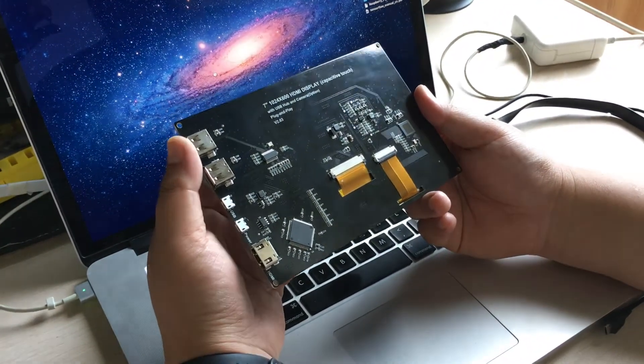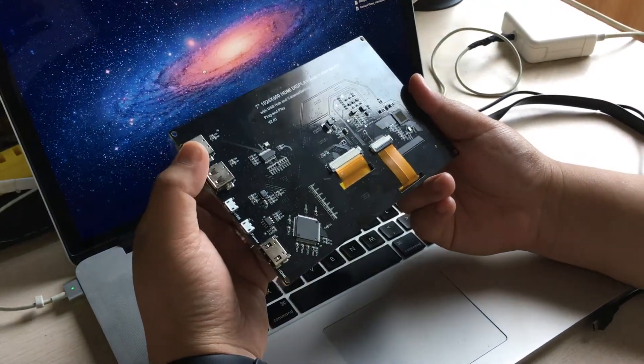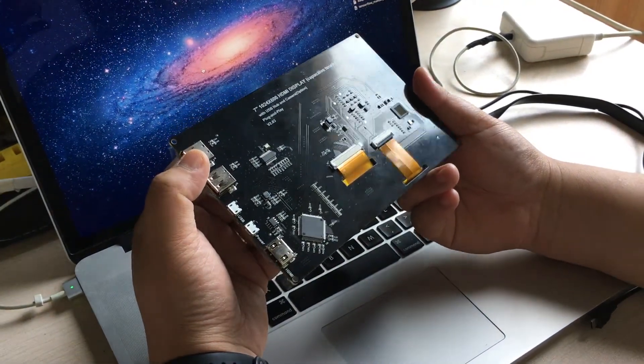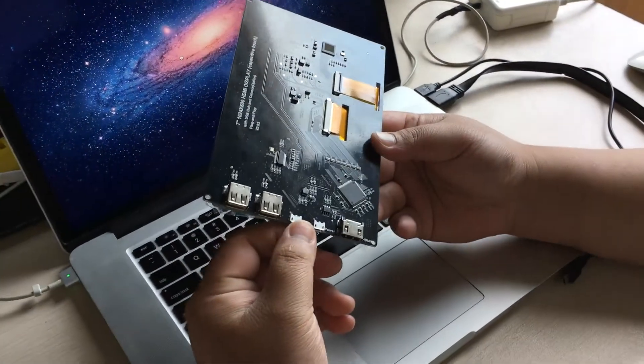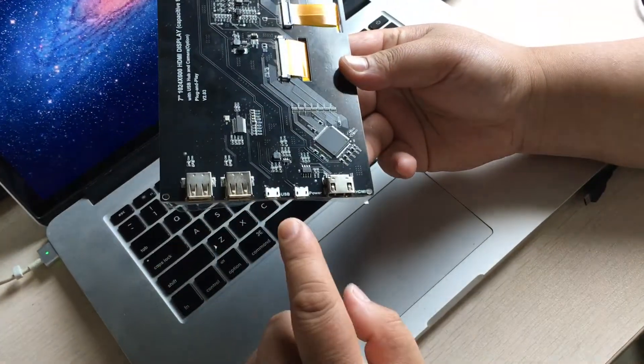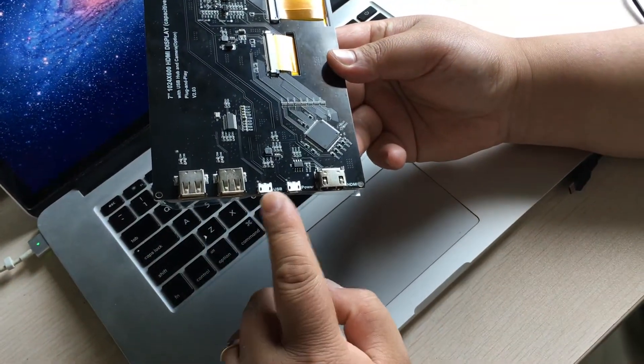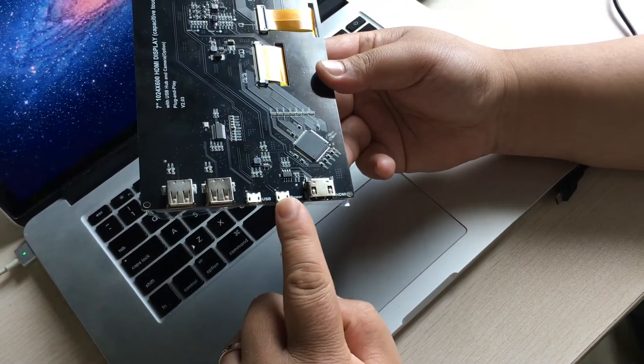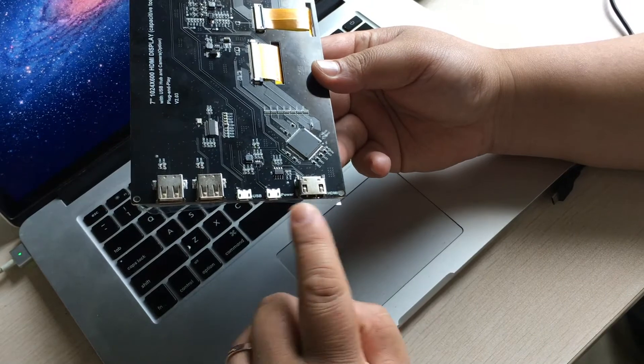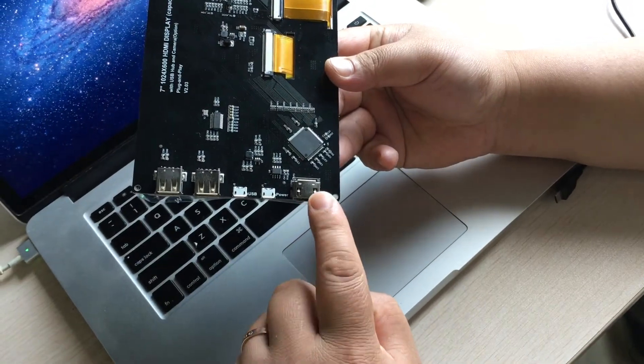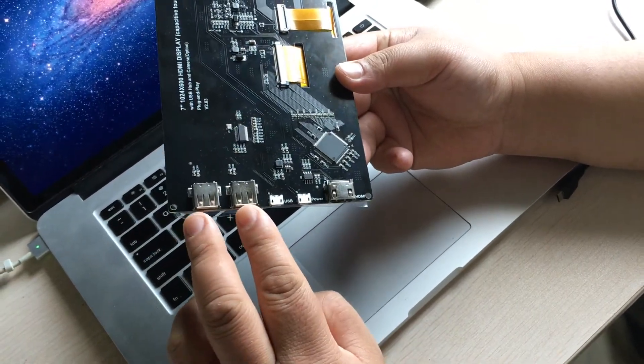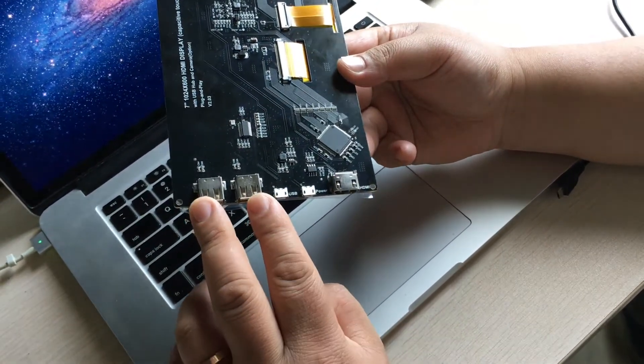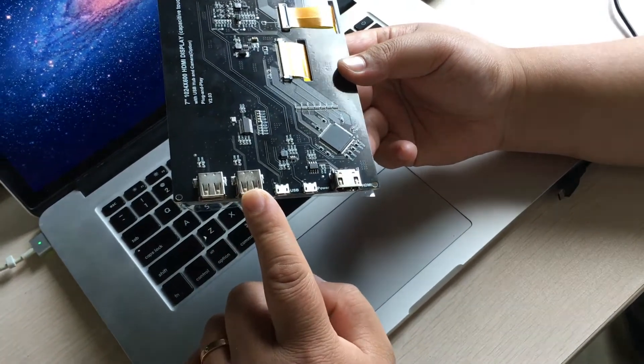First of all, let's see the port it has. You can see these two USB cables and HDMI cable, another extended USB port.